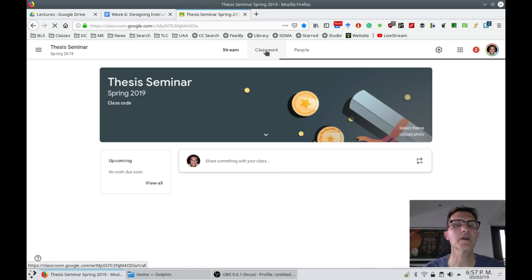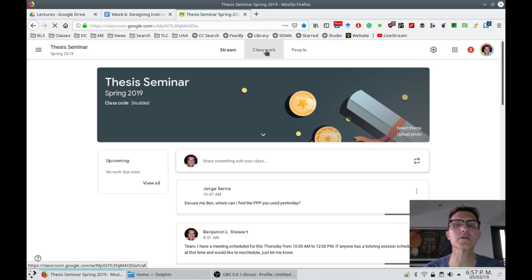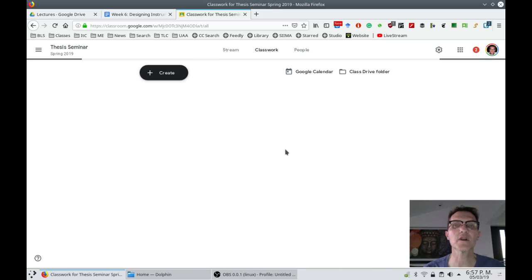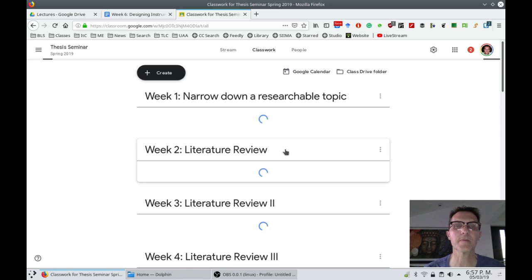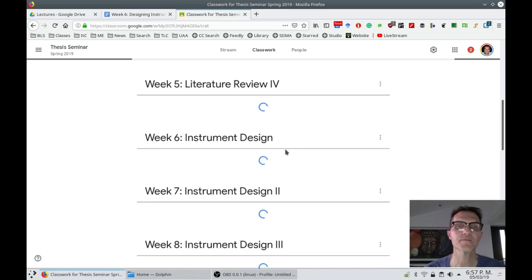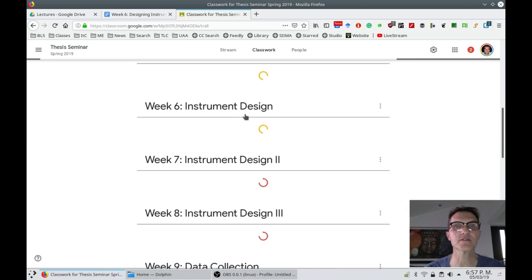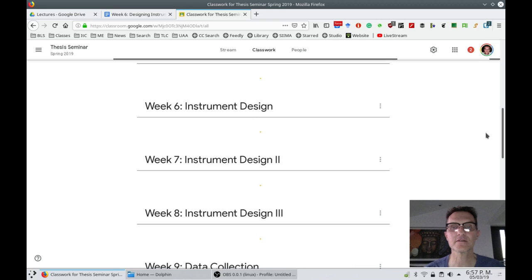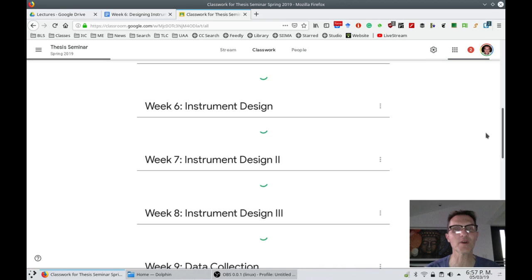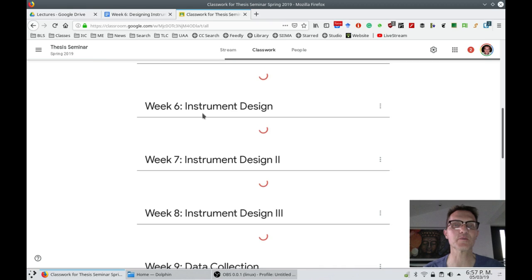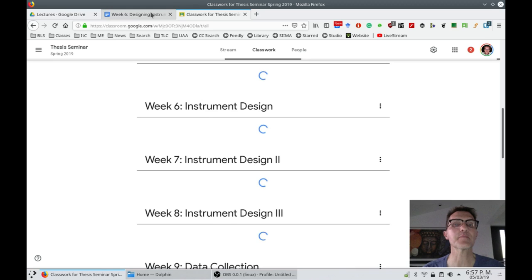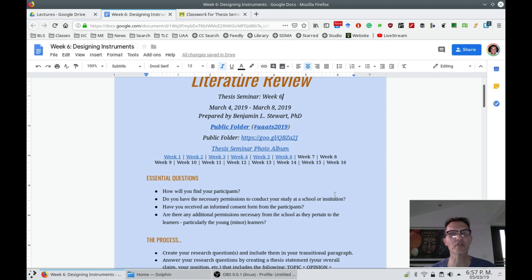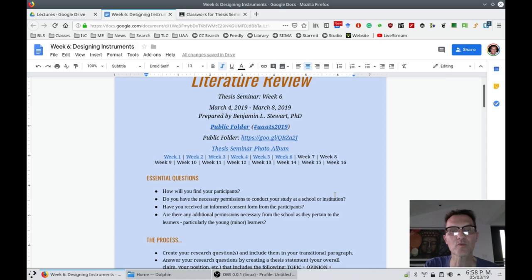So under thesis seminar in Google Classroom under classwork for week six, I will upload the PowerPoint presentation. By the time you watch this video it will have already been uploaded to Google Classroom. You can access that PowerPoint and look at the different ways of selecting your participants.